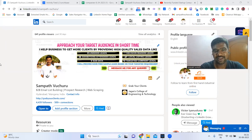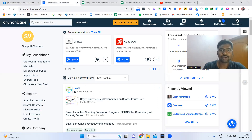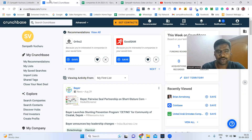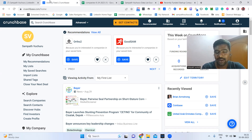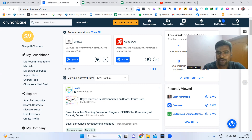Hello guys, hope you are doing great. I'm Sampat. Today I'm going to show you how to use Crunchbase.com — how to use this website for growing our B2B business, how to connect with right targeted prospects for our company, or how to connect with relevant investors for our startup.